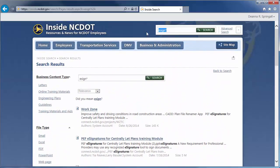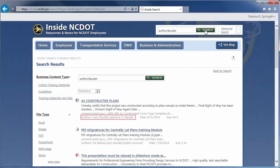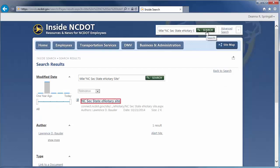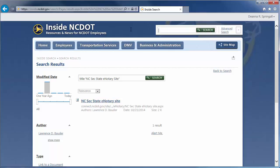If you know who created a file, you can search by the Author property. You can search for a specific file name. You can search by exact title. And you can find particular types of files, such as PowerPoint presentations, by searching for the file extension.